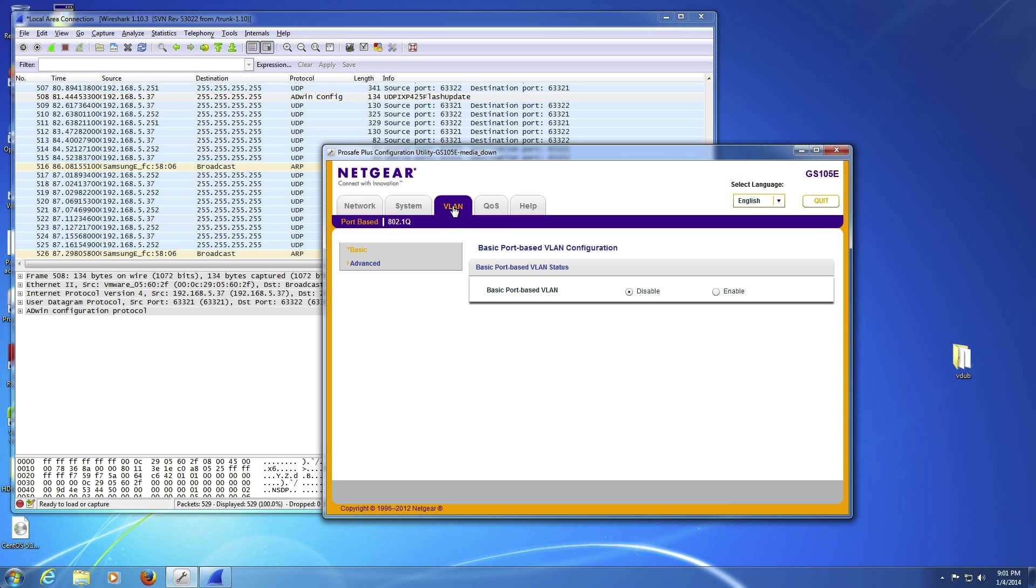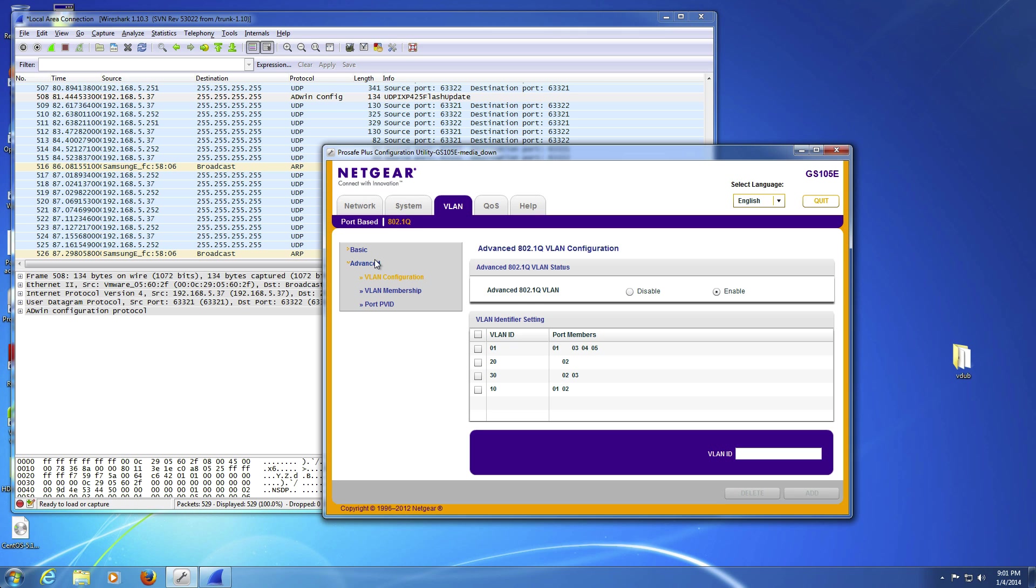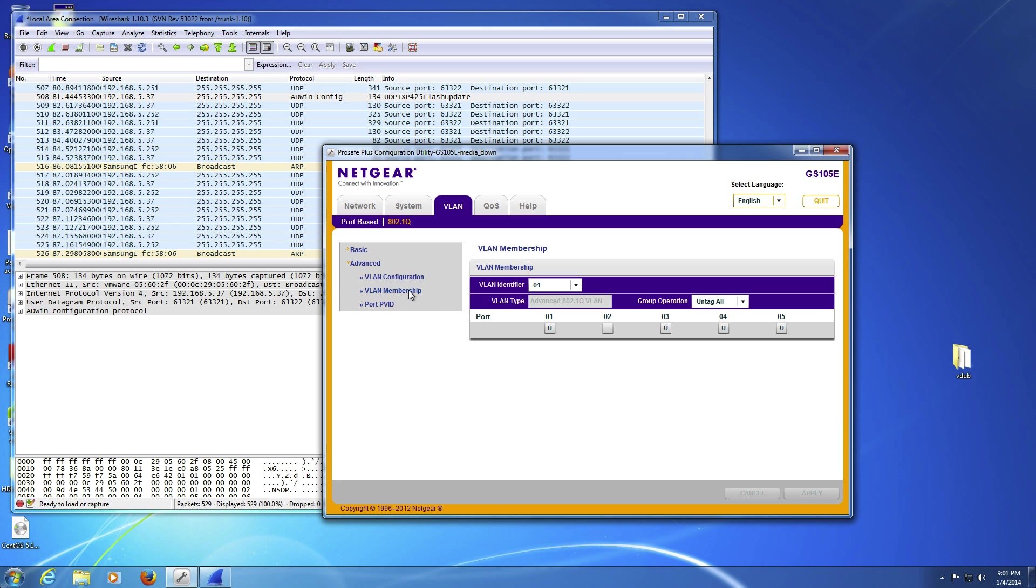We go over to VLAN and 802.1Q and Advanced. What you want to do is start off with creating some VLANs. You can come down here to VLAN ID and type them in. In this case I've already created 10, 20, and 30. I just type like 10 and hit Add, 20 and hit Add, and so forth.